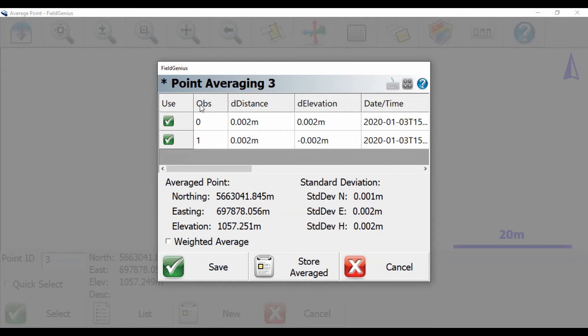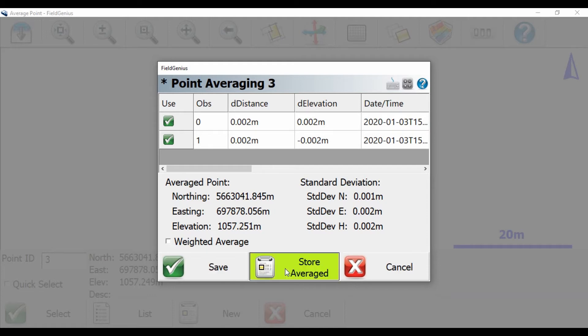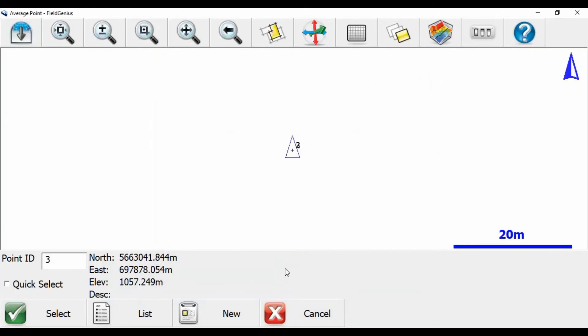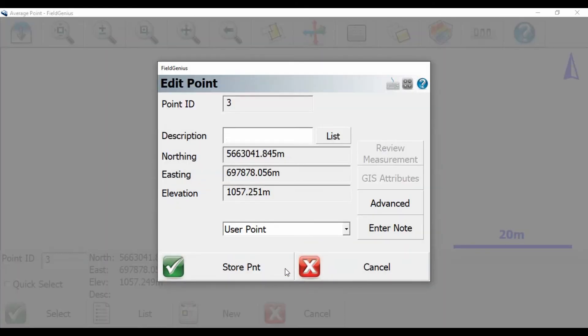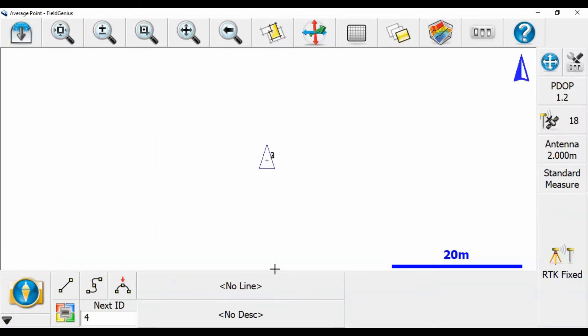Now this is going to show me all the shots I used that are currently being averaged into this point, as well as giving me the average data of where the shot's going to be in the end. So I'm going to hit store average, it's going to give me a final confirmation, I'll hit store.